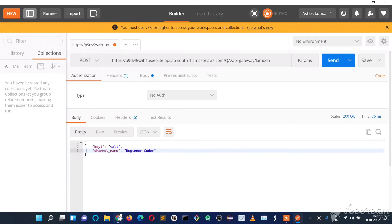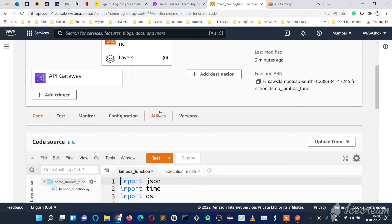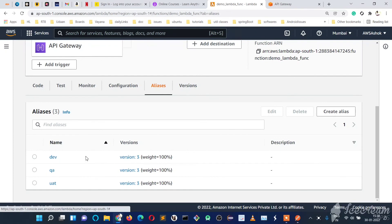This is a simple demo showing how to call a Lambda function using an API Gateway. In the coming videos we'll learn more about API Gateway and Lambda functions — there are many configurations, versions, and stages. For example, suppose you want to point an API Gateway to a specific alias like 'dev', 'qa', or 'uat' — we'll cover that in the next videos. Please like, share, and subscribe to the channel, and share with your friends. Thank you for watching.